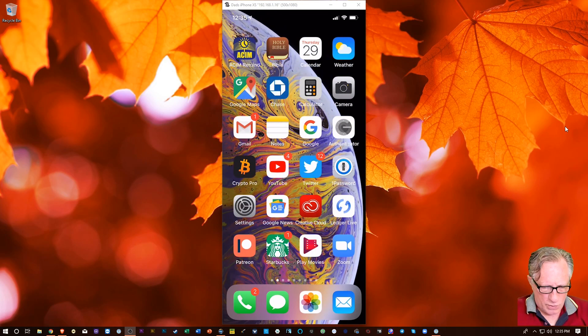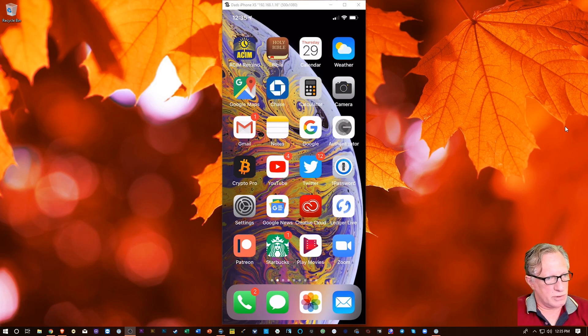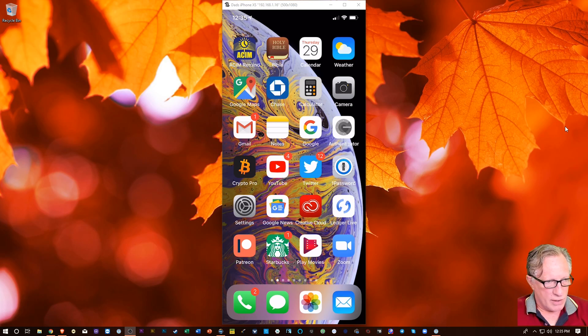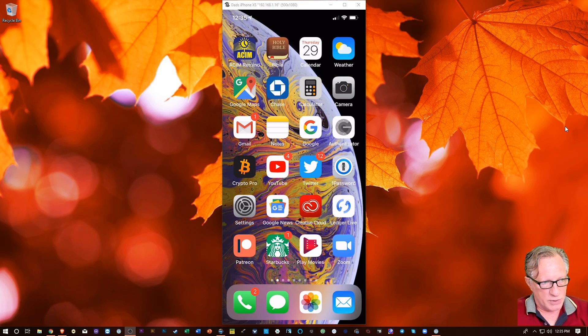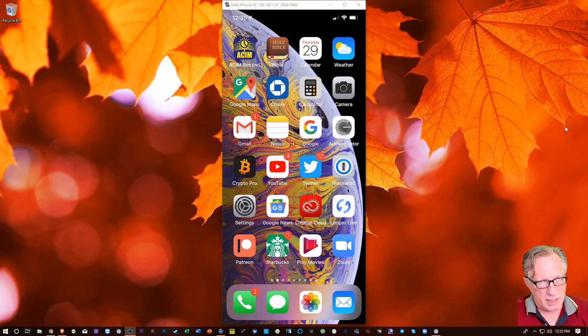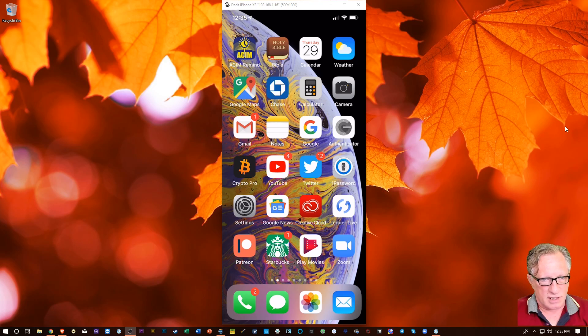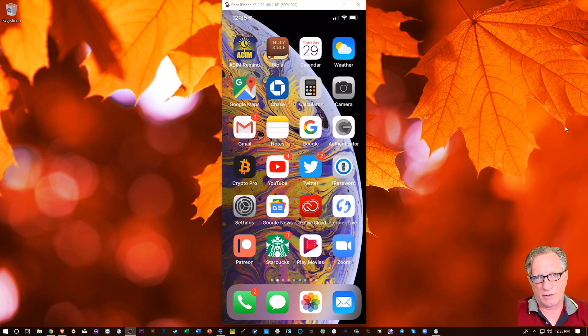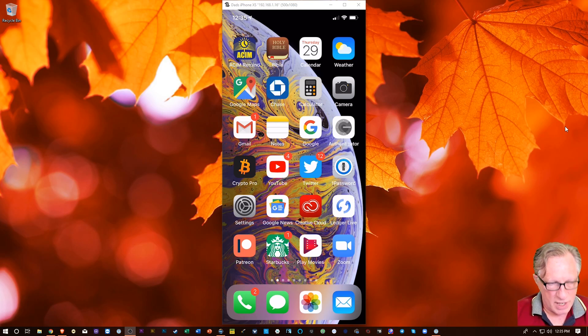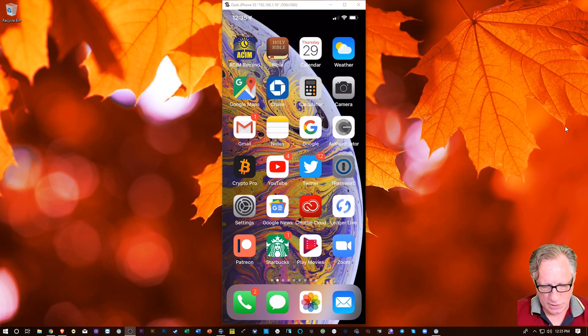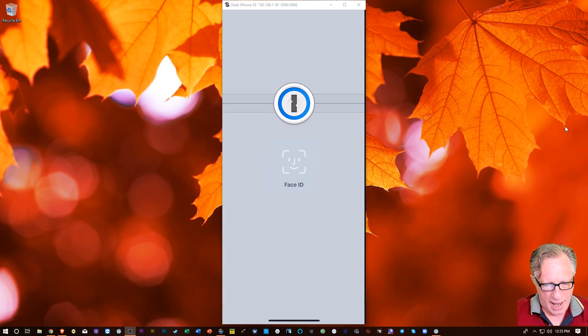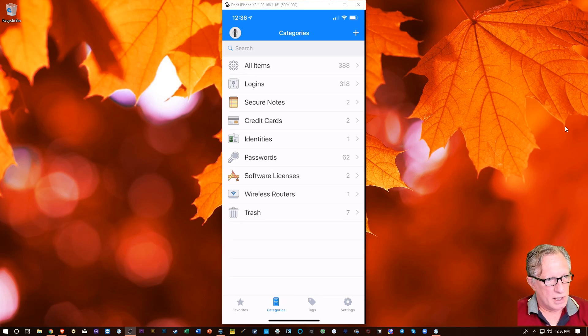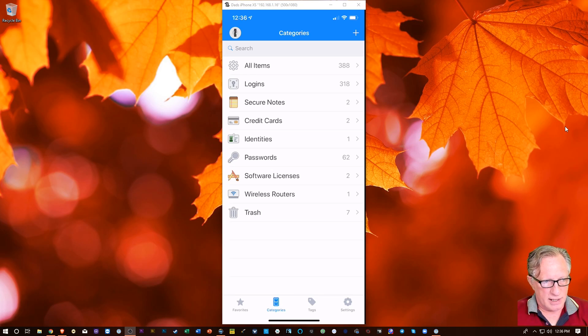So I have the 1Password app, which I use all the time, desktop and iOS version. They sync up to each other. They're encrypted. They store your passwords. It's one of the greatest inventions since sliced bread, as far as I'm concerned, for someone when you have to manage multiple accounts and who doesn't? So the 1Password app launches from my phone. It's protected by Face ID.